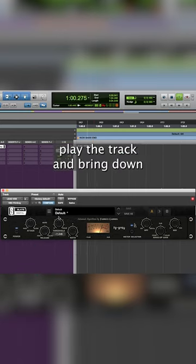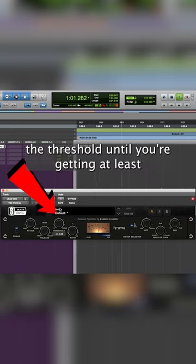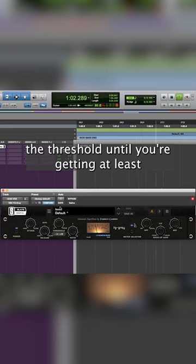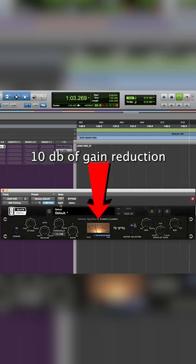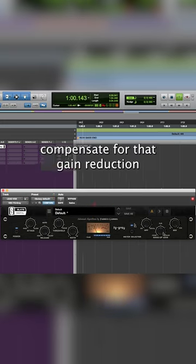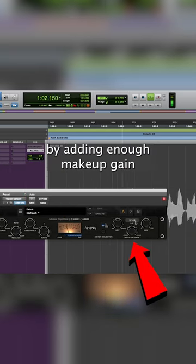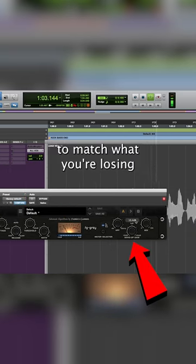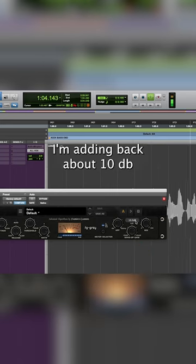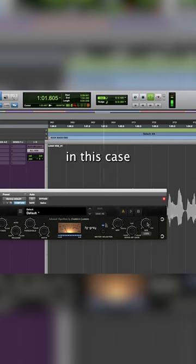Play the track and bring down the threshold until you're getting at least 10 dB of gain reduction. Compensate for that gain reduction by adding enough makeup gain to match what you're losing. I'm adding back about 10 dB in this case.